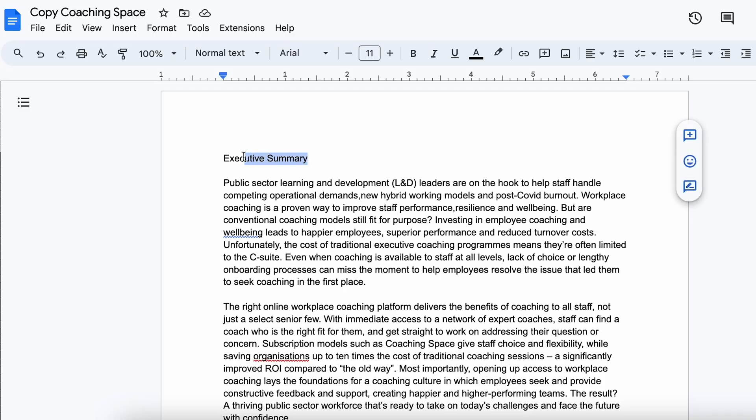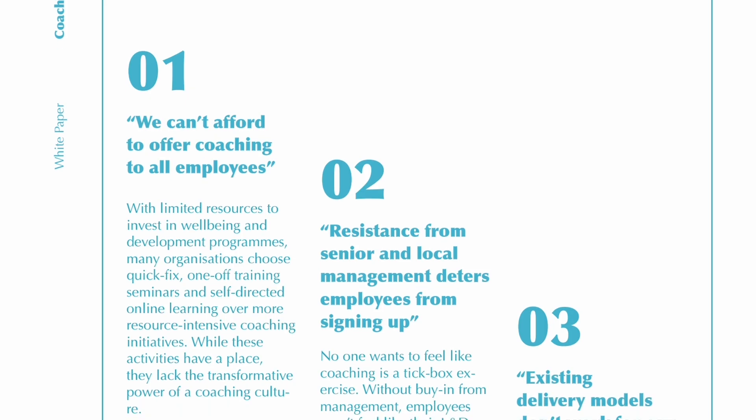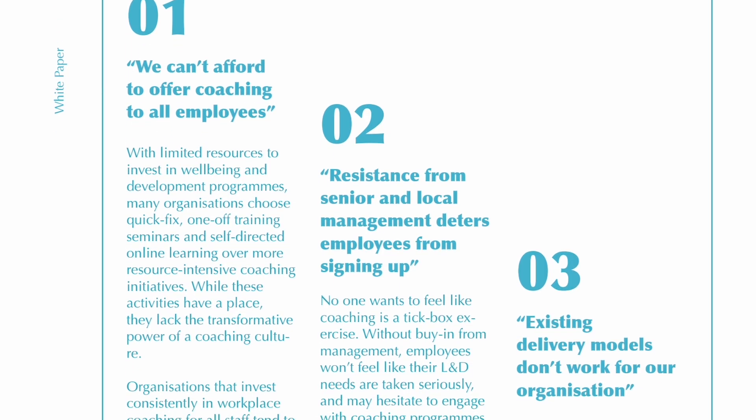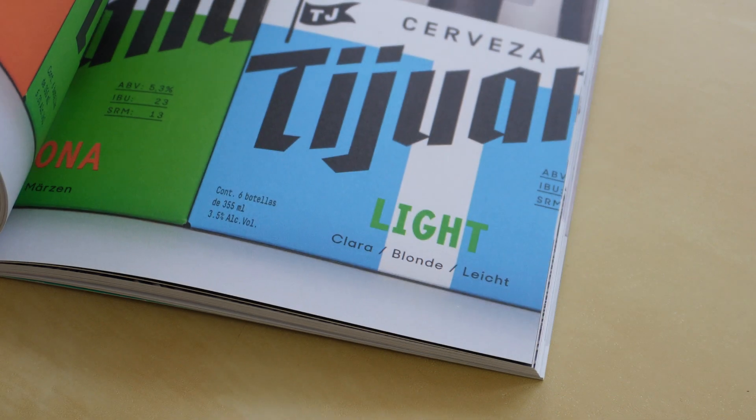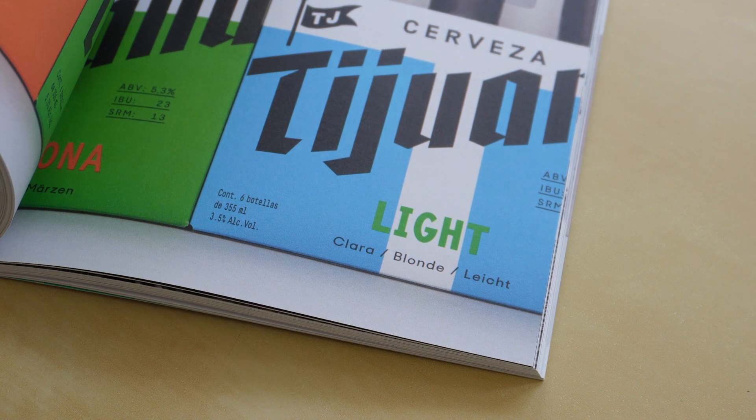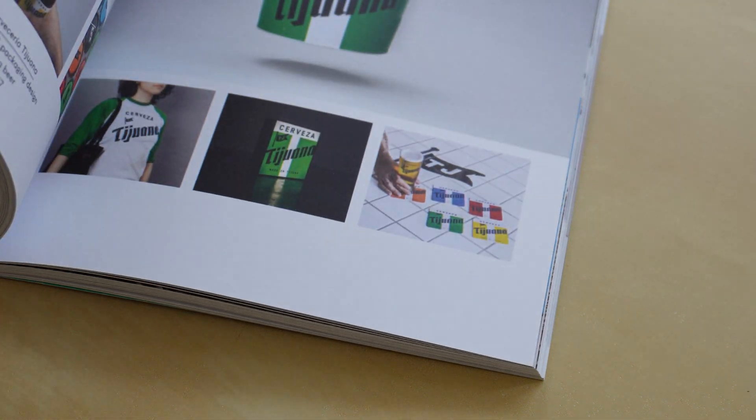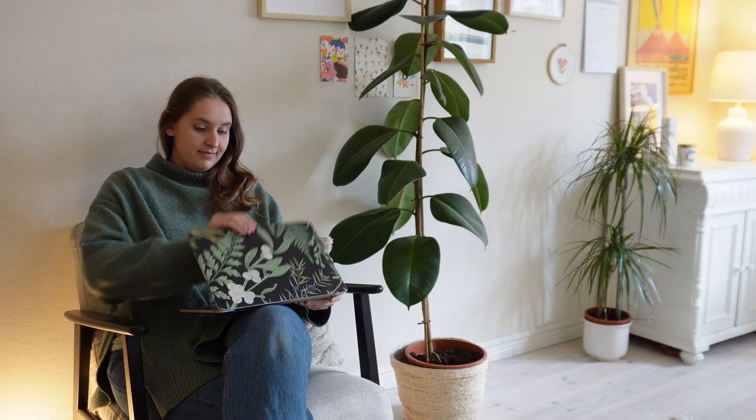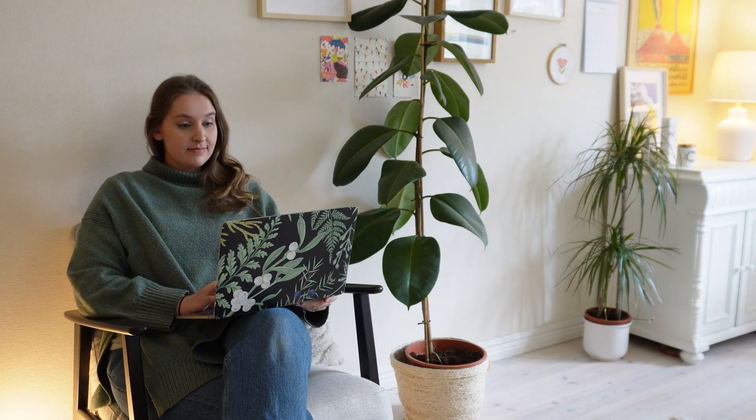You've got a giant text document from your client, and now you need to create layout and design to get someone to actually want to read this document. But how does that work? Today I'm sharing with you my entire creative process for creating a brochure that is either intended for print or for digital use, so that you can design with confidence and create more interesting documents.